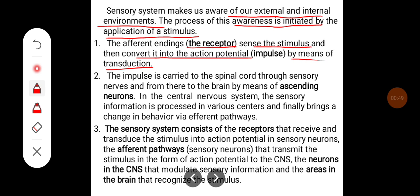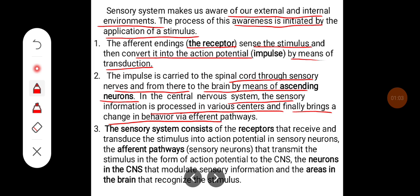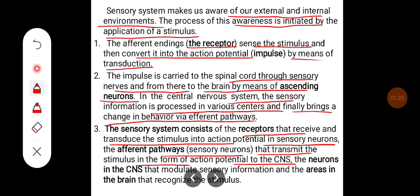The impulse is carried to the spinal cord through sensory nerves and from there to the brain by means of ascending neurons. In the central nervous system, the sensory information is processed in various centers and finally brings a change in behavior via efferent pathways. The sensory system consists of receptors that transduce the stimulus into action potential, afferent pathways that transmit it to the CNS, and CNS neurons that modulate and recognize the stimulus.